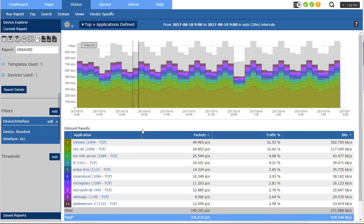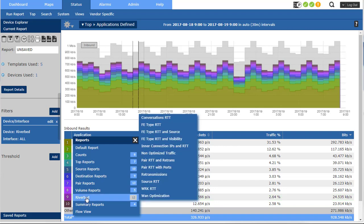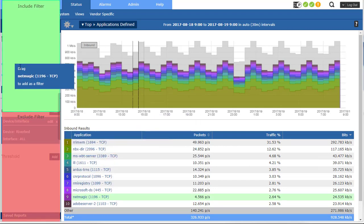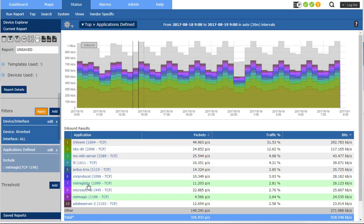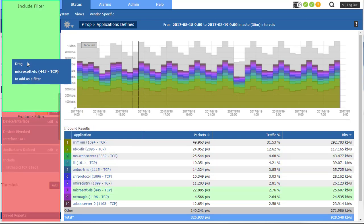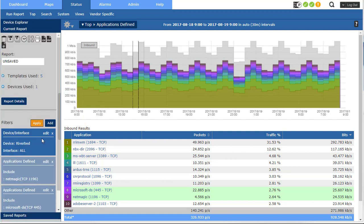So there we go and let's say I want to take a look at specifically NetMagic. I can either drill in right here and go to Riverbed or what I can do is maybe I want to take a look at multiple applications at once. And so what I can do is I can just drag them over there and keep adding multiple applications.